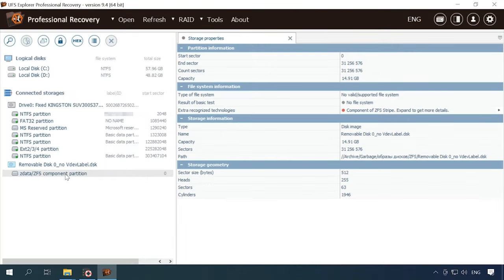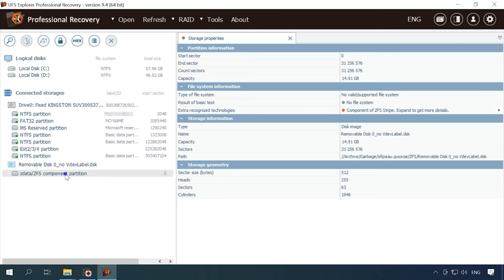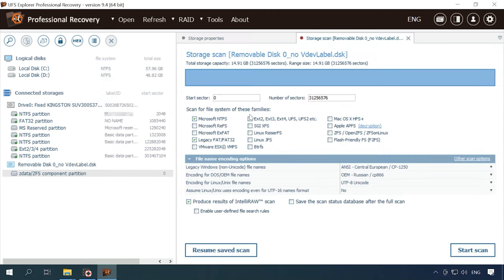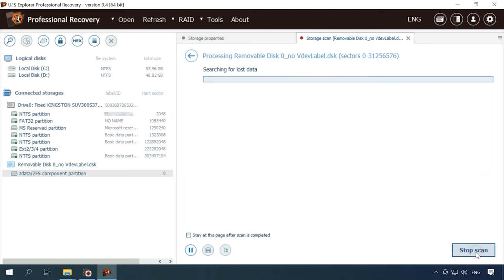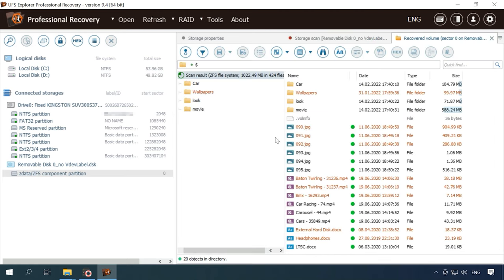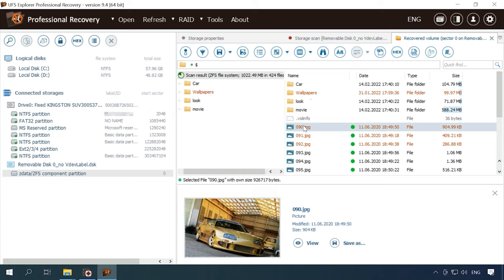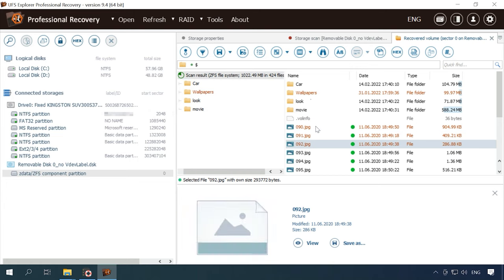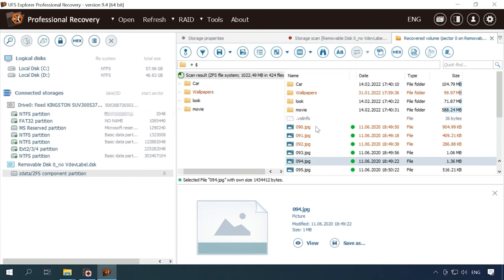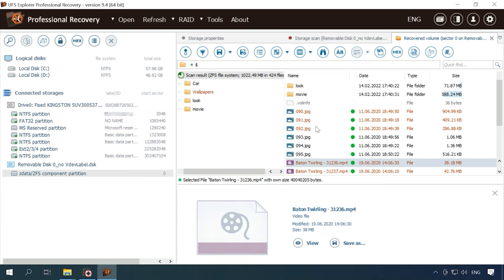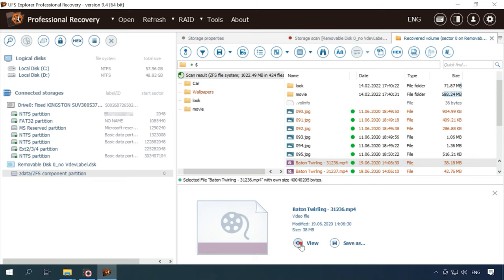Let's try another candidate, UFS Explorer. There is no quick scan option either, so let's look for deleted data. The result is also similar to the previous test. The program has found the deleted files and marked them with a different color. However, previews are only available for photos.